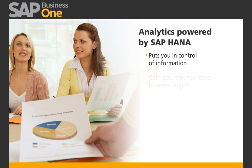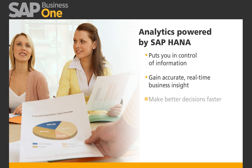Now you can gain accurate real-time business insight, make better decisions faster, and increase productivity.